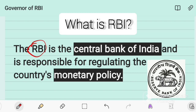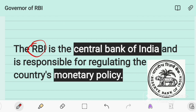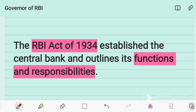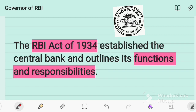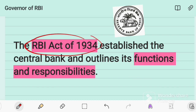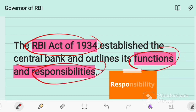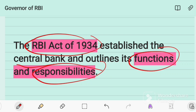The Reserve Bank of India is the central bank of India and is responsible for regulating the country's monetary policy. It was established under the RBI Act of 1935, which established the central bank and outlines its functions and responsibilities in the country's economy.